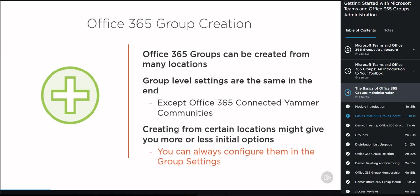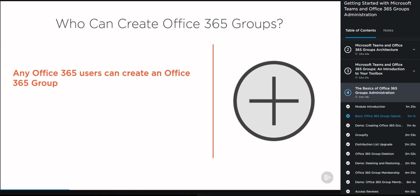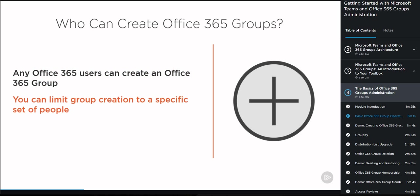It's just that the initial creation wizard is a bit different. Who can create Office 365 Groups? Well, any Office 365 user can create an Office 365 Group by default, so the answer is really everybody. You can, however, limit group creation to only allowed individuals, but we won't go into that in this course as it will be covered in more detail in another course called Configuring Governance and Compliance for Microsoft Teams and Office 365 Groups.